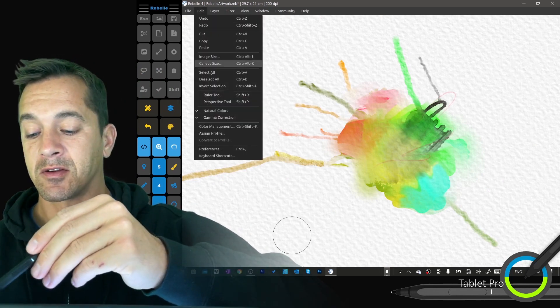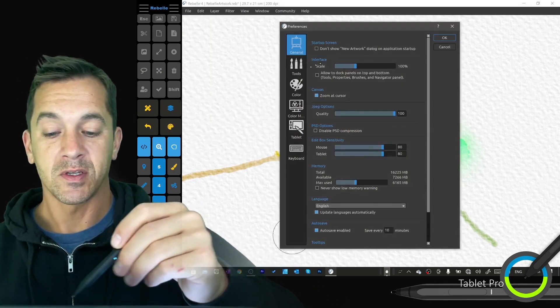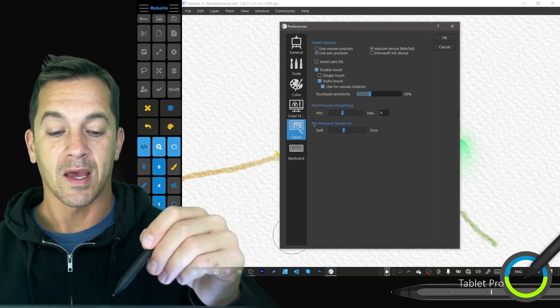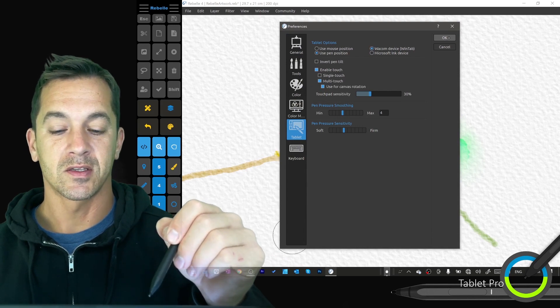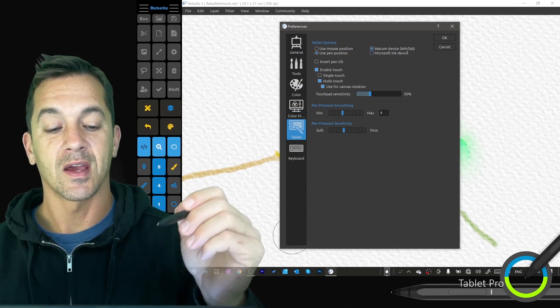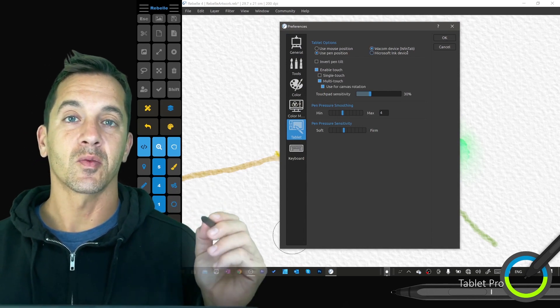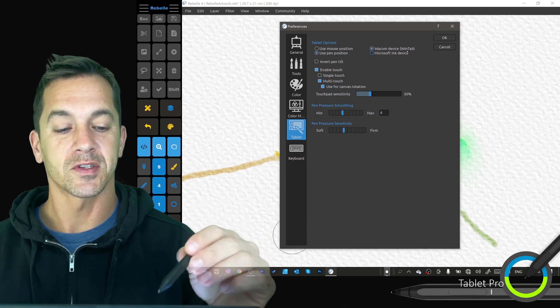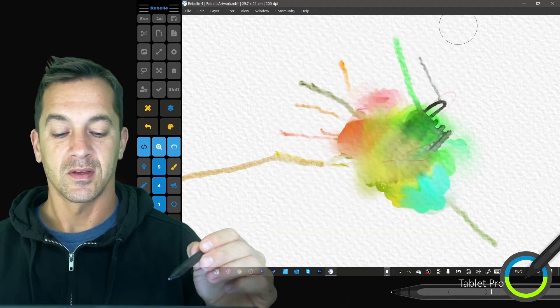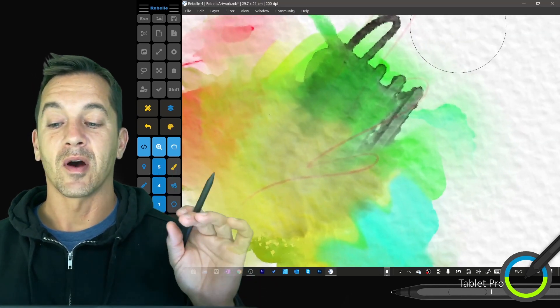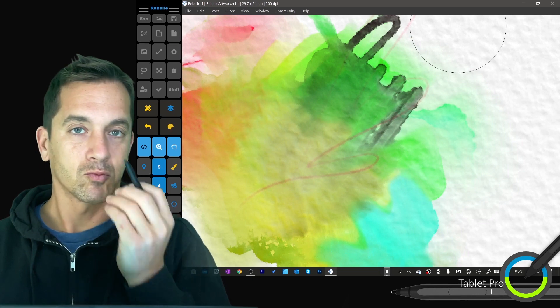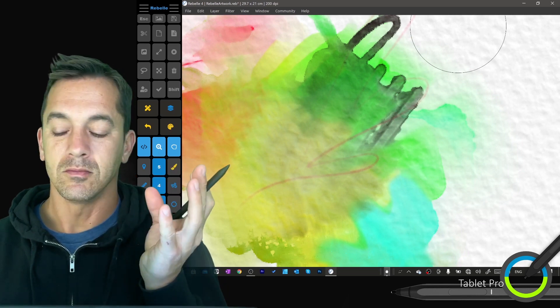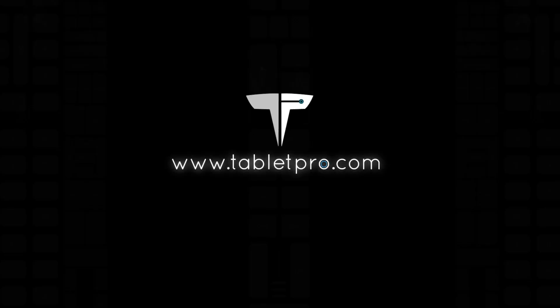That setting I talked about here is in Preferences and Tablet, and it's Wacom device is what you want to have that set at, and you need to install the WinTab driver for Surface. Okay, Rebel 4. So good, so so good. Thank you.